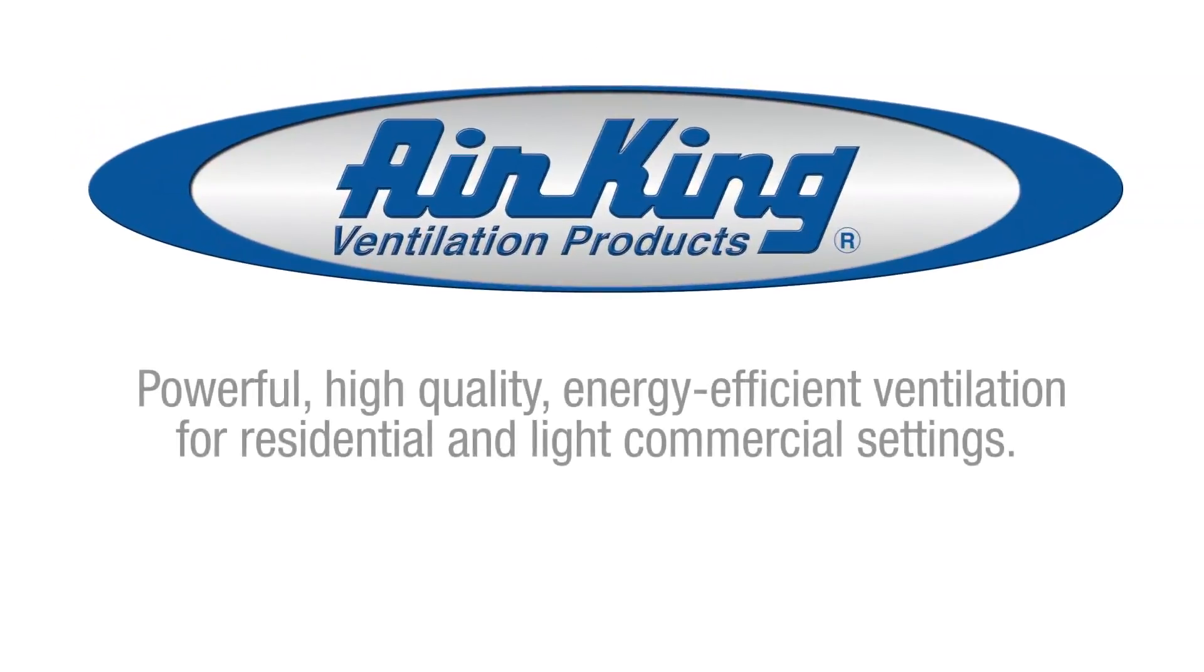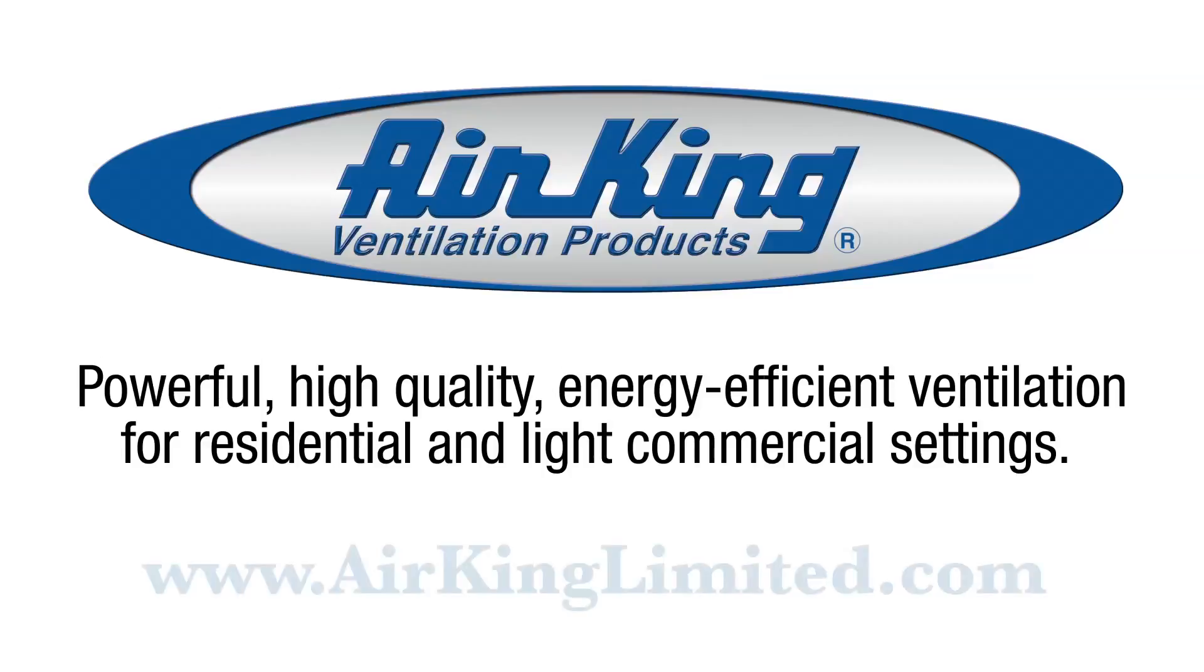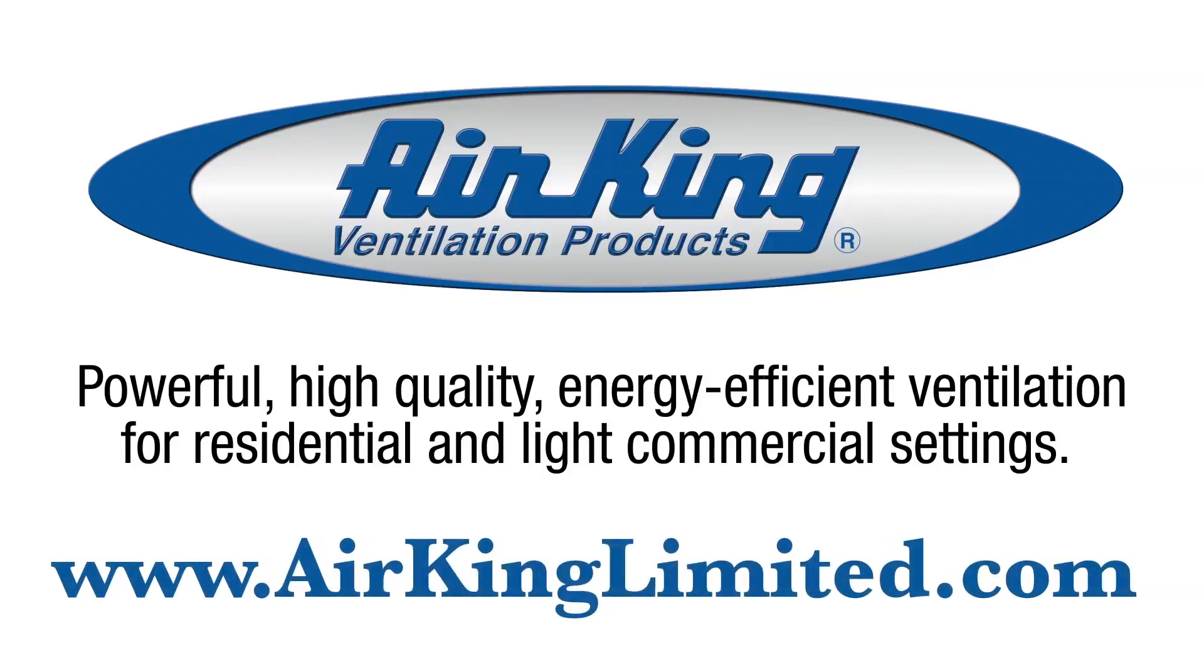Powerful, high quality, energy efficient ventilation for residential and light commercial settings. Learn more about all of AirKing's ventilation solutions at www.airkinglimited.com.